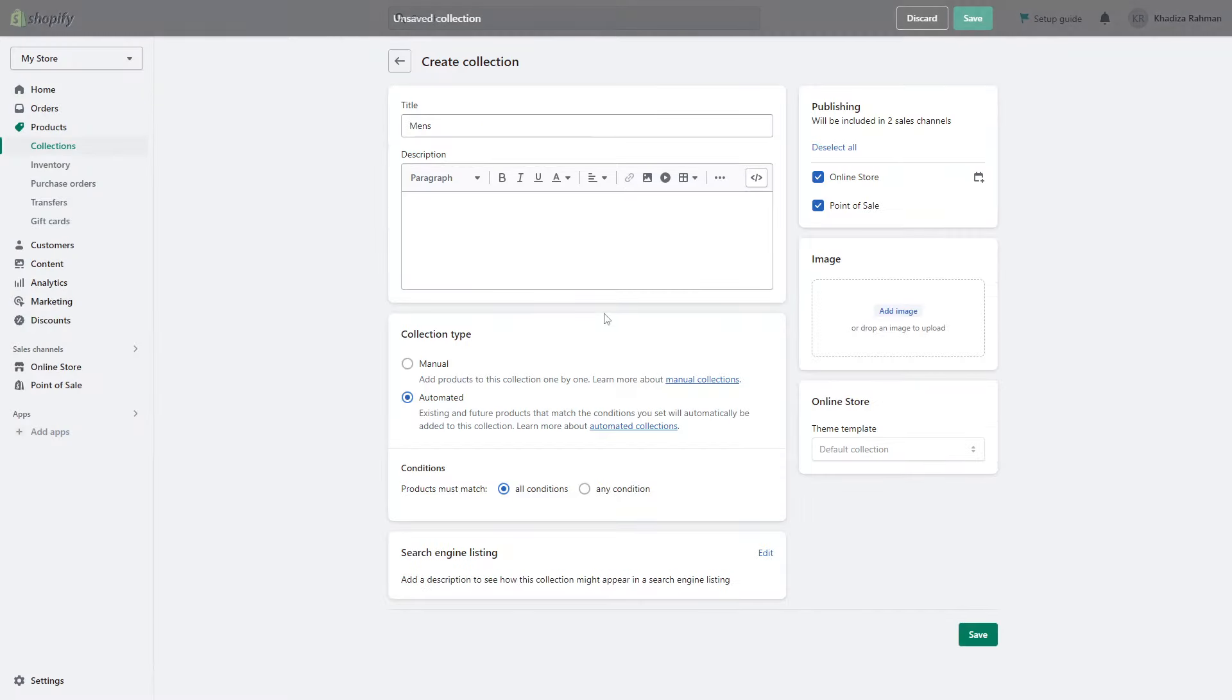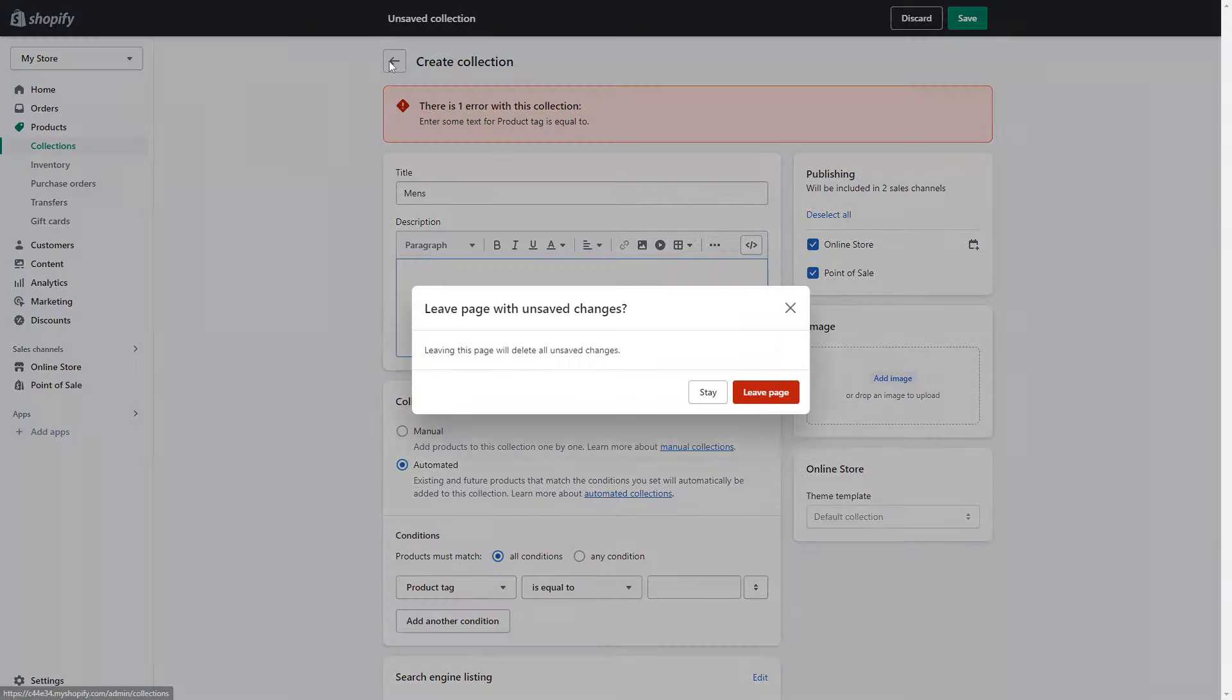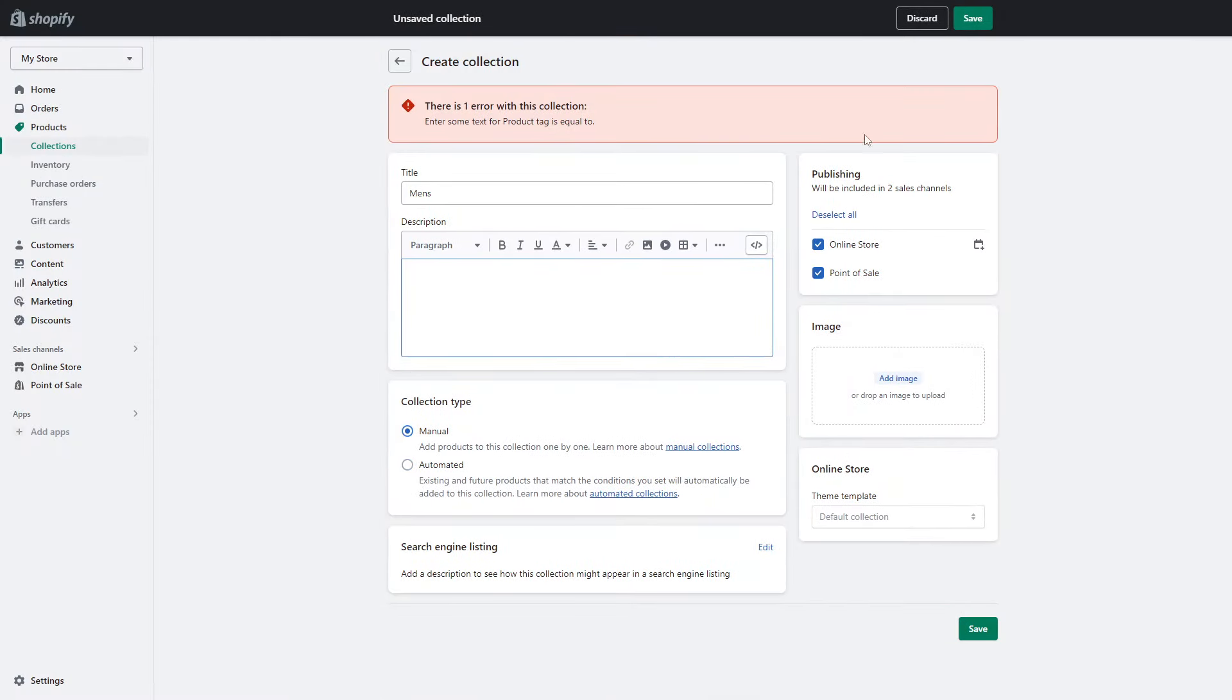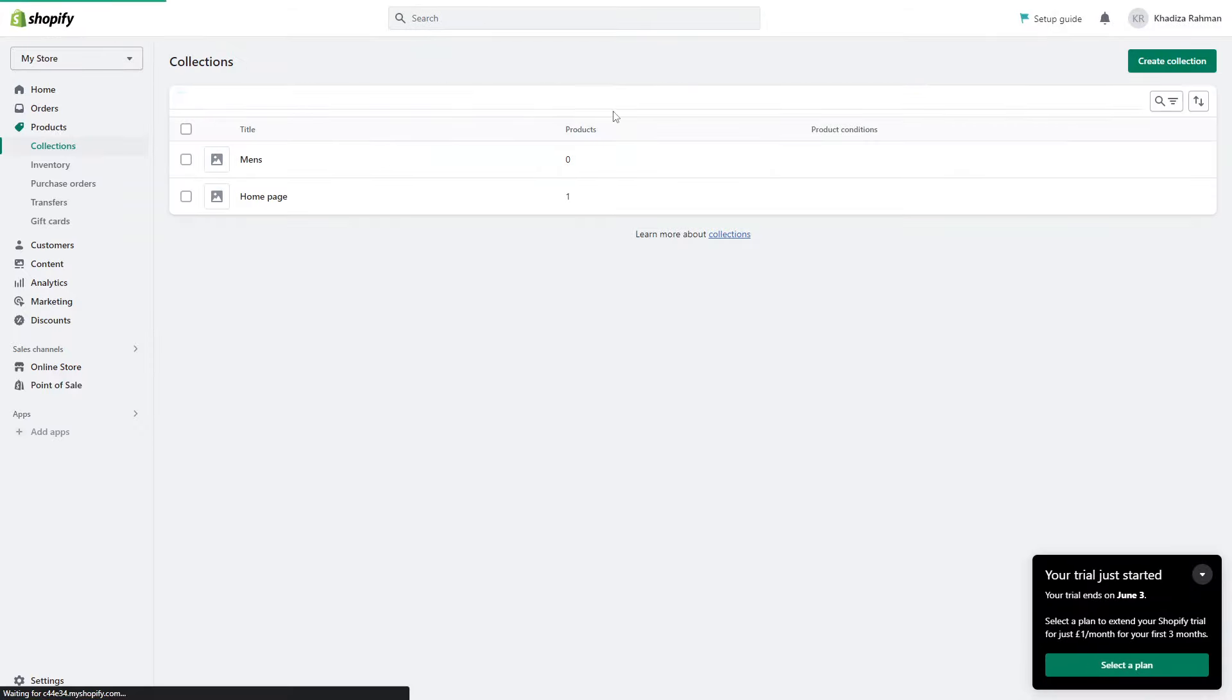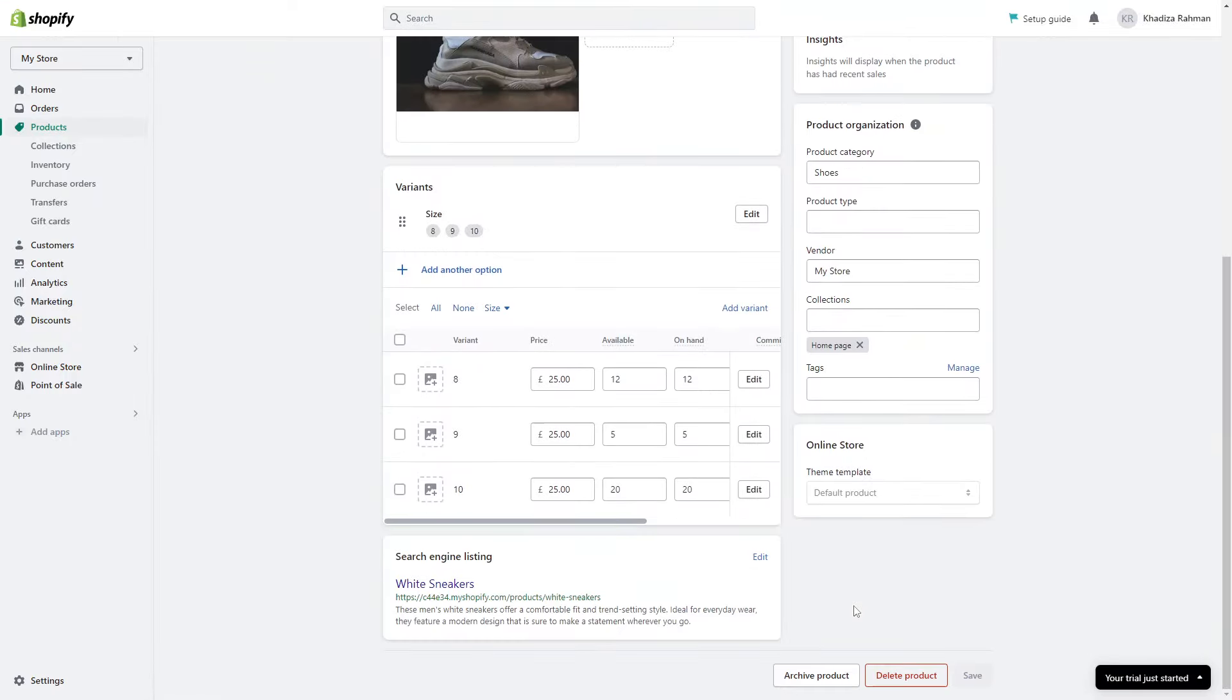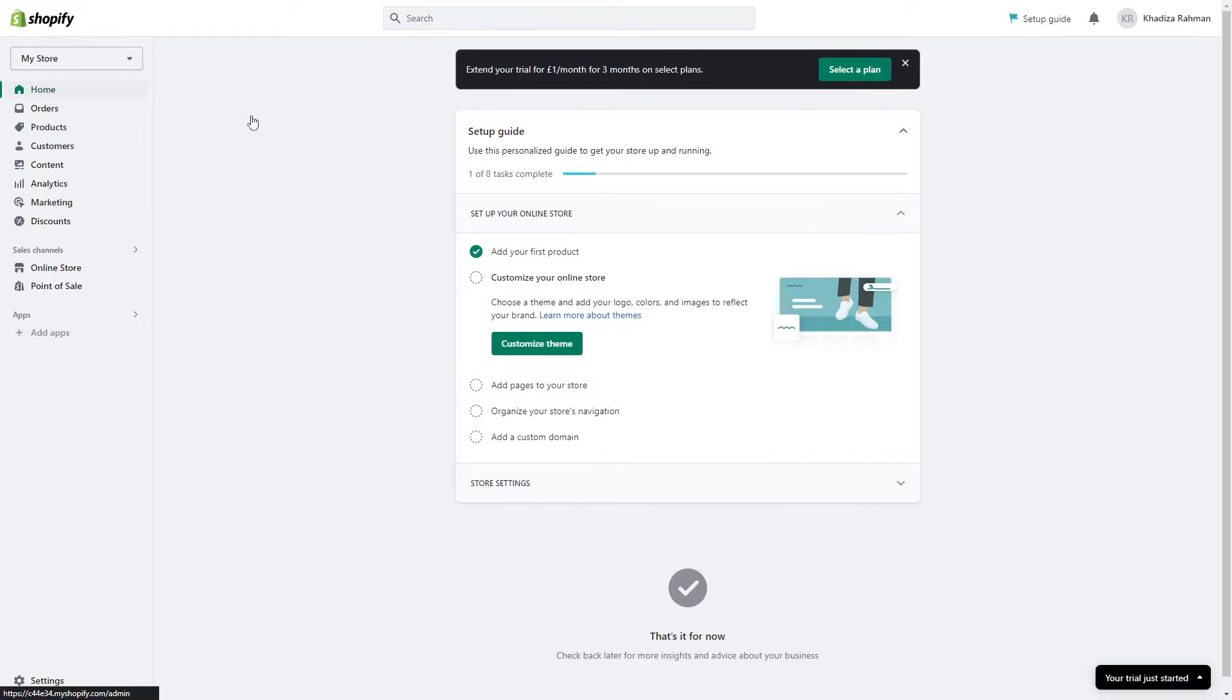Then you can type in a new collection. We can call it men's. You want to make sure that you have the collection saved. We can have a collection for men's and you can decide if you want to add the products manually or automatically. Now if you go back to products we can have that set up here. Once you're done you just want to click on save. When you go back to the products page you can see the products all lined up here.